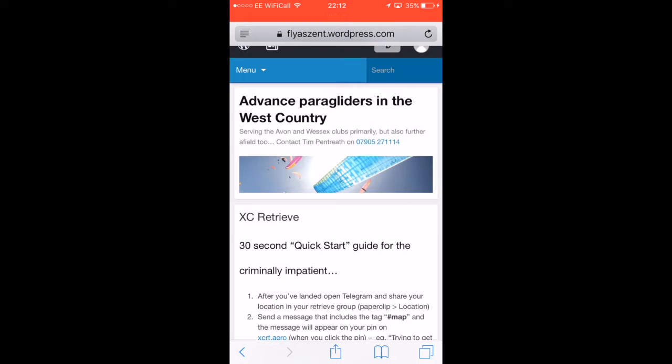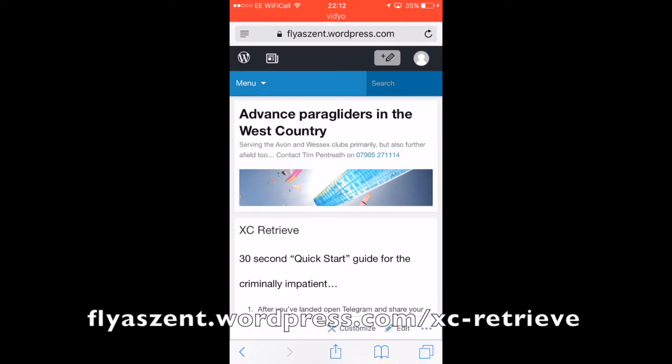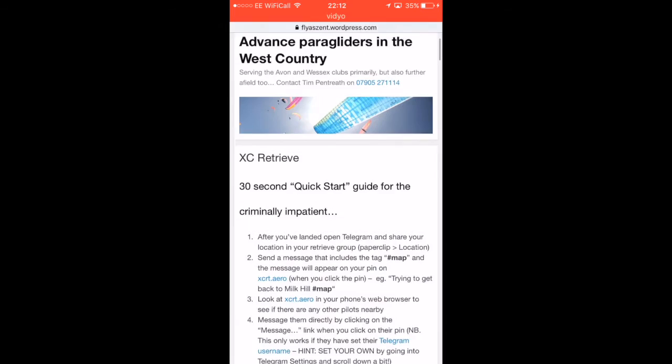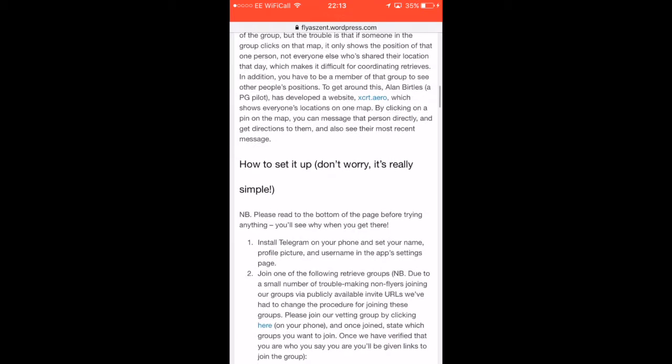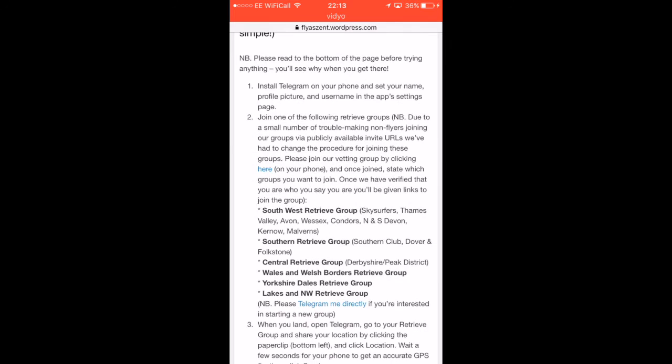The first thing you've got to do, having installed Telegram, is to read the instructions. I know that's painful for a lot of people, myself included, but it will help in the long term. So if you go to my blog, flysent.wordpress.com/xc-retrieve, you will see a page full of instructions. Scroll down past the introduction and the overview, and then you get to how to set it all up.